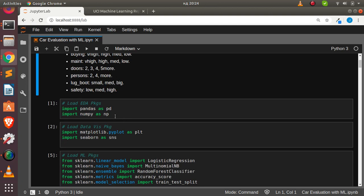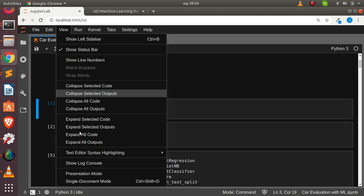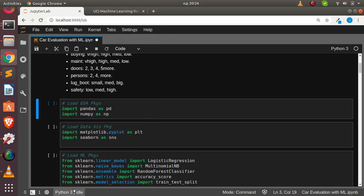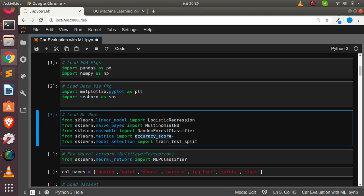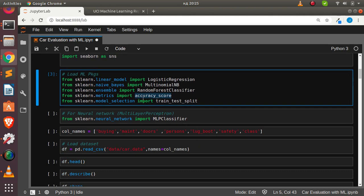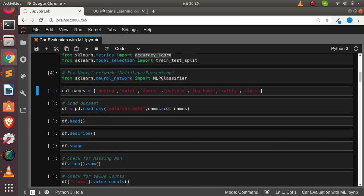First, we'll be loading our packages: numpy and pandas for the EDA aspect, then data visualization packages — matplotlib and seaborn. For machine learning, we'll be using logistic regression, multinomial Naive Bayes, random forest from ensemble, accuracy score for metrics, train-test split to split the dataset, and MLP — the multi-layer perceptron — for neural network classification.